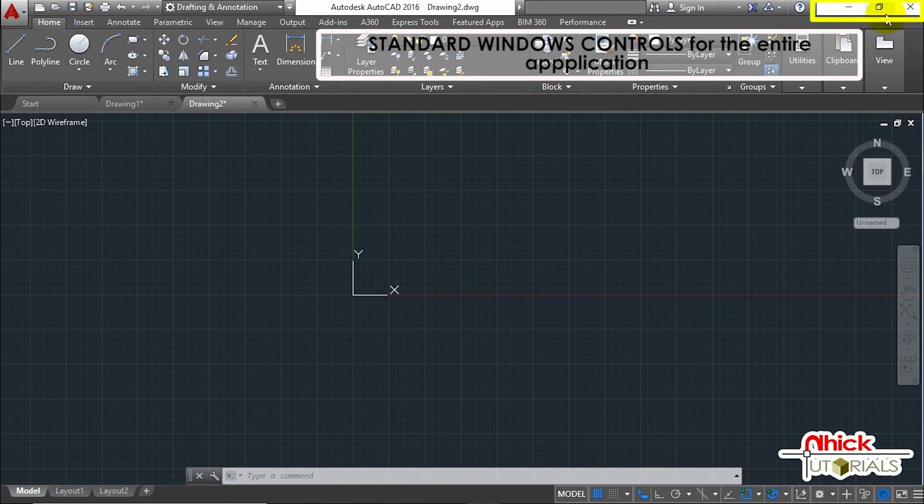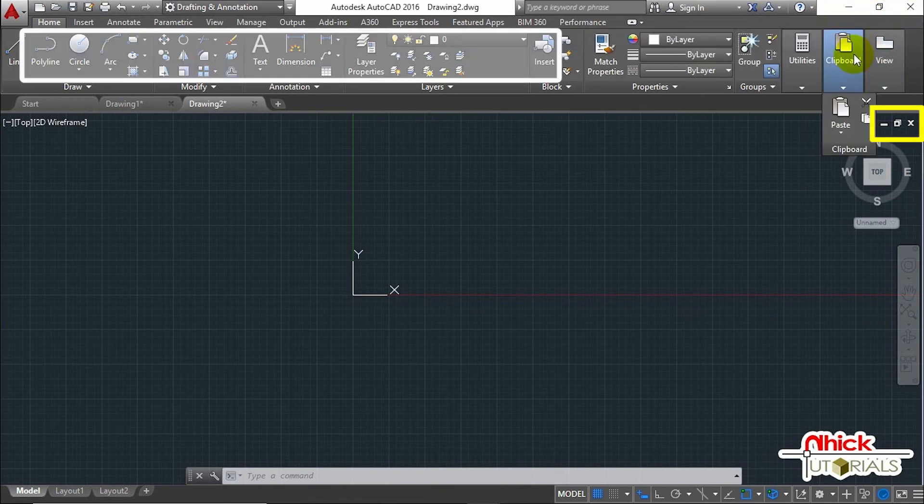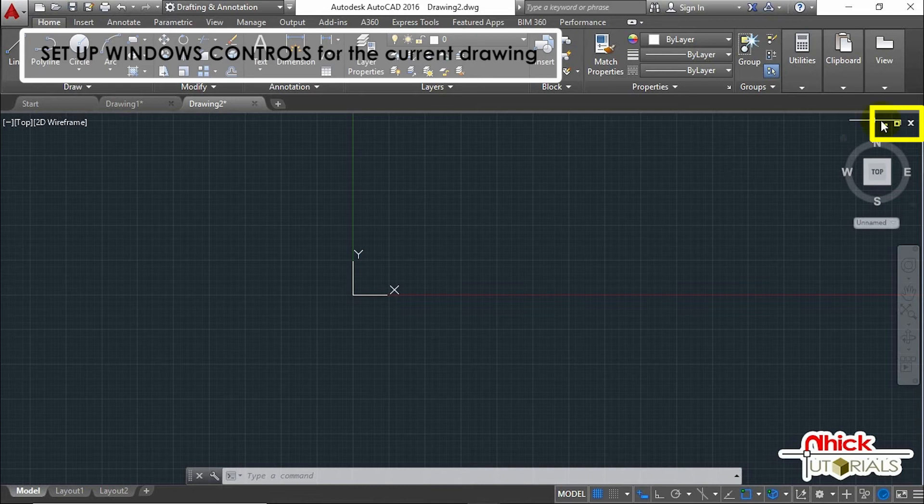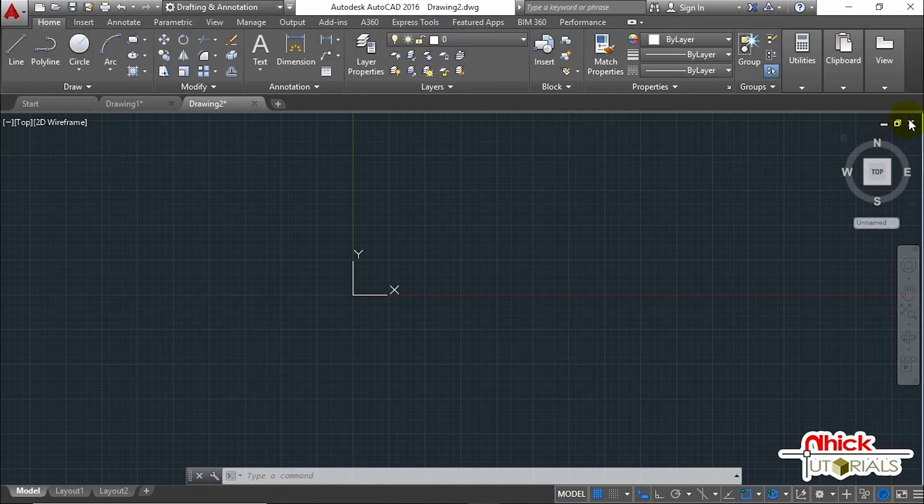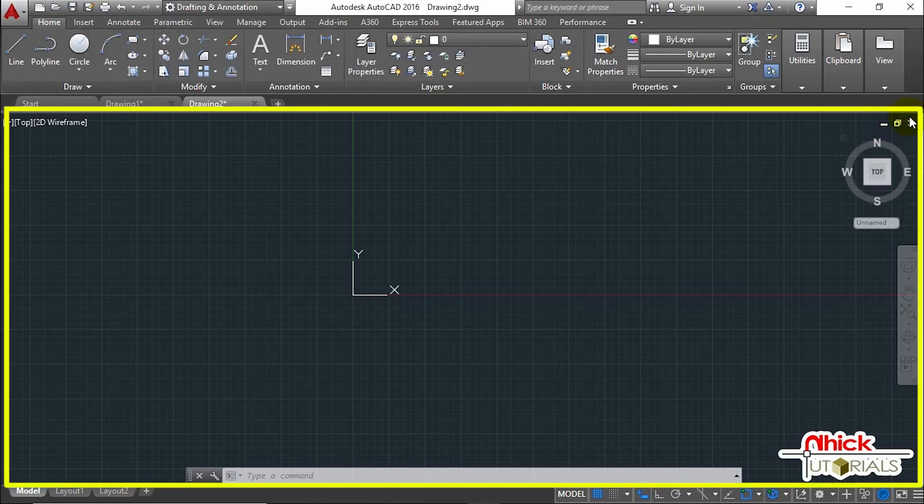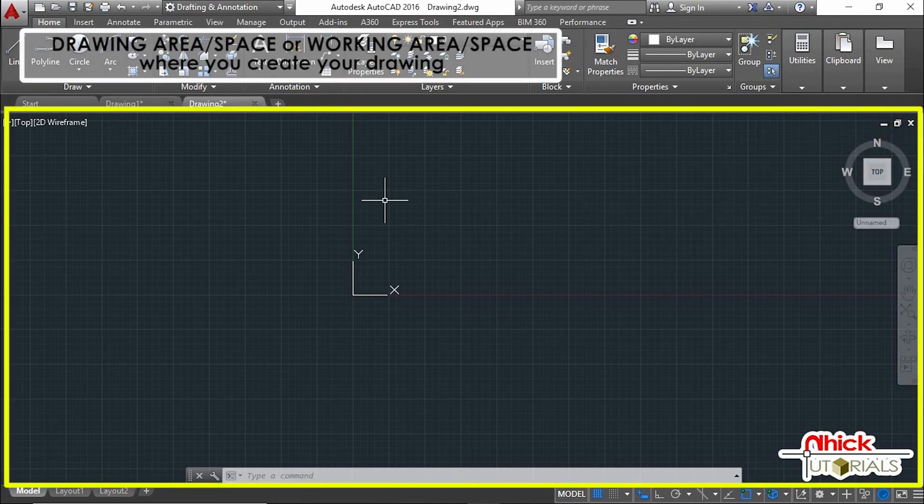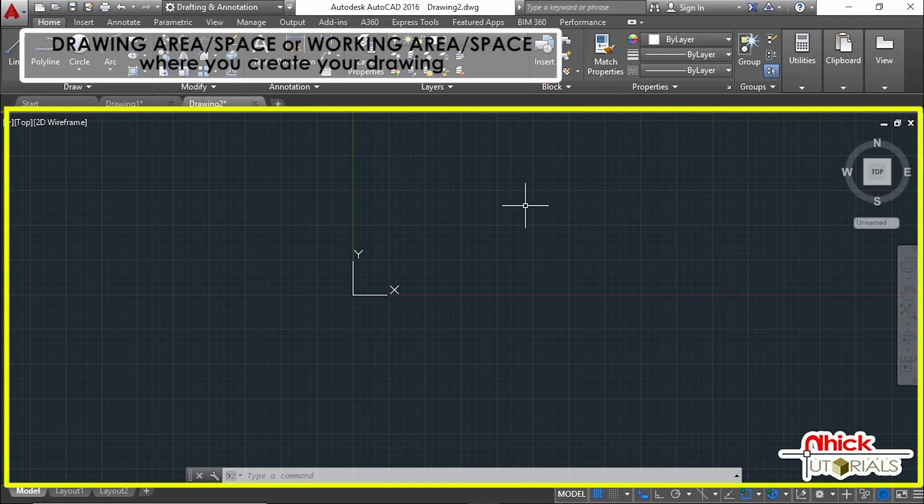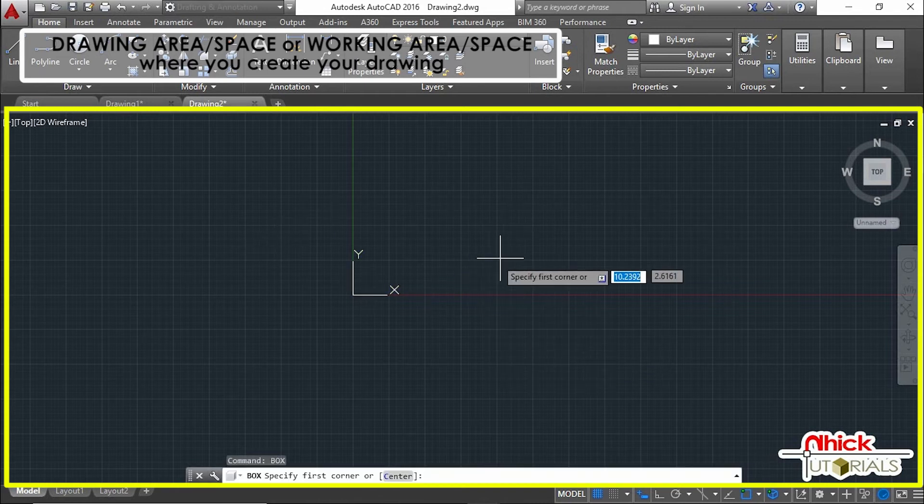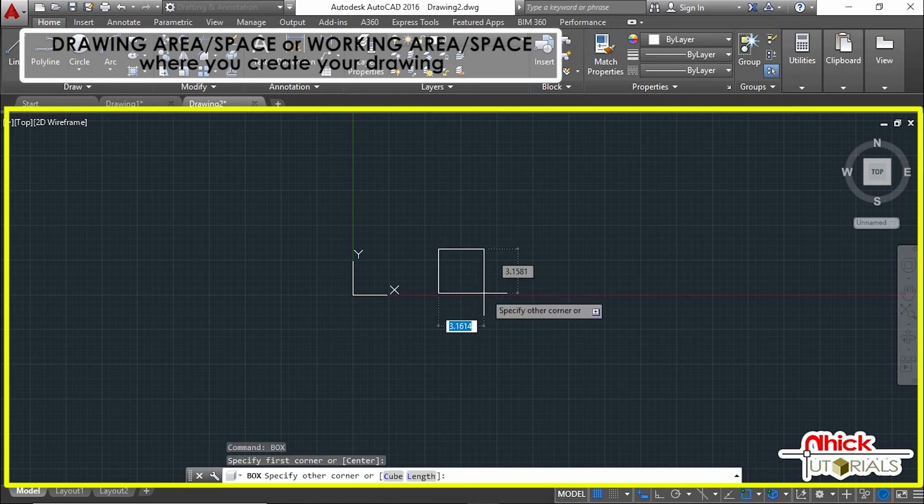The very large area in this interface is what we call the drawing area or space, or it can also be called working area or space, where you create your drawing.